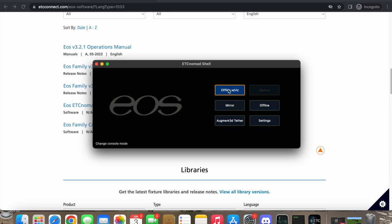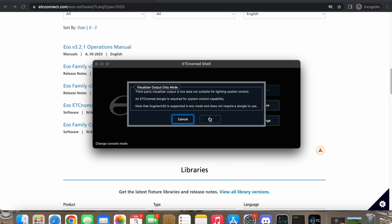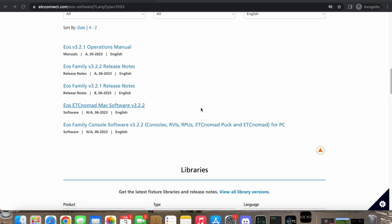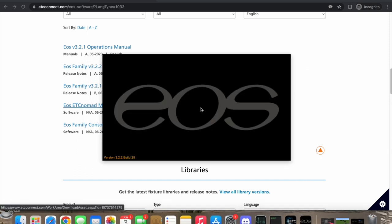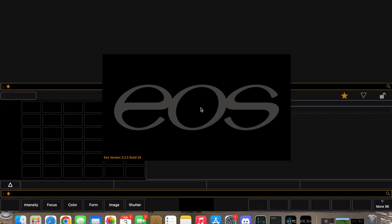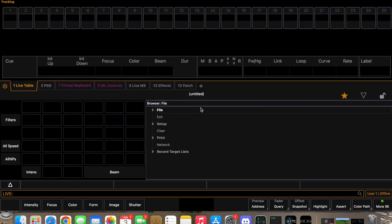Click 'Offline with Visualizer' and it's going to open. This is the screen you'll see — a brand new open show. The first thing we want to do is patch our lights, so go over to the Patch tab.